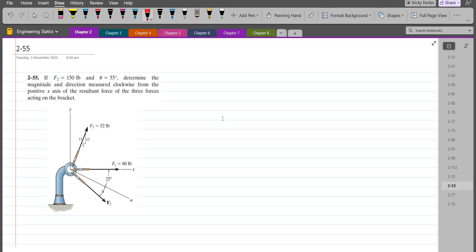Welcome back to the Solutions Manual. In this video, we will solve problem 2-55 from R.C. Hibbeler Engineering Statics.